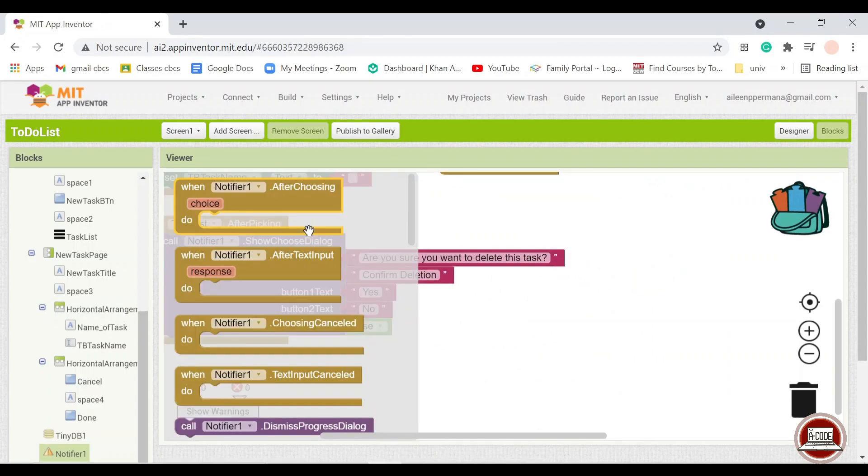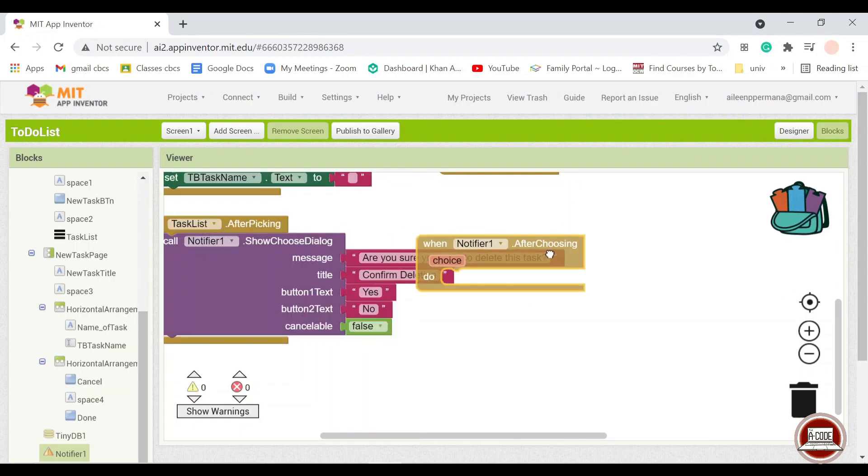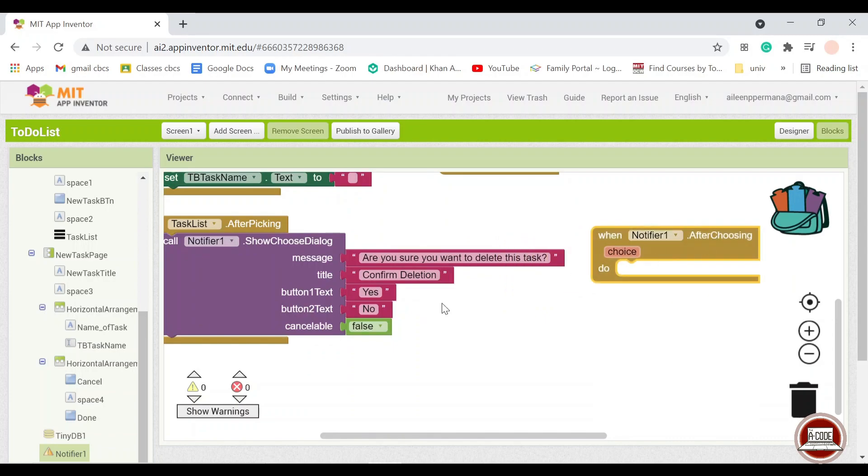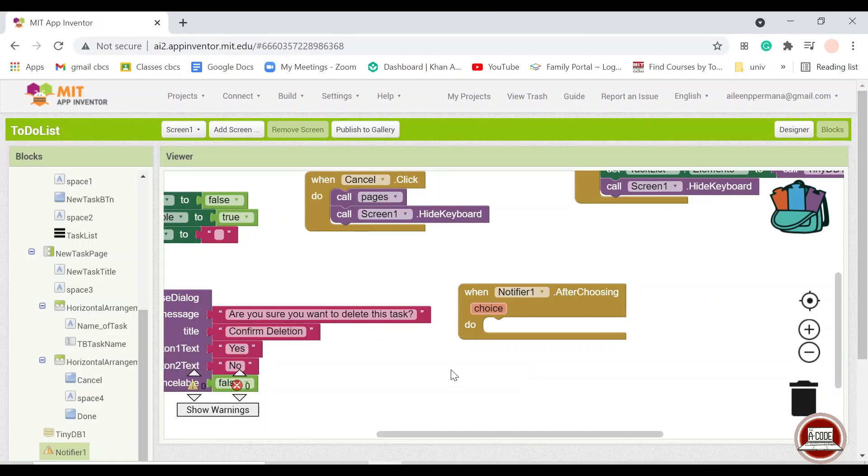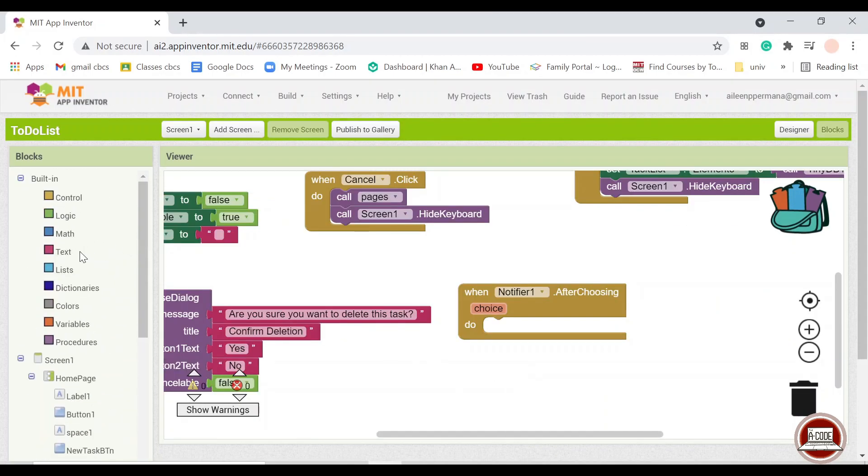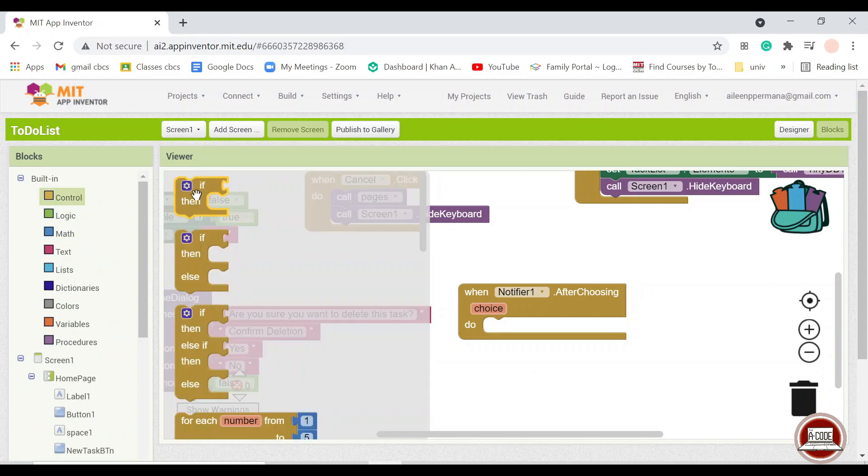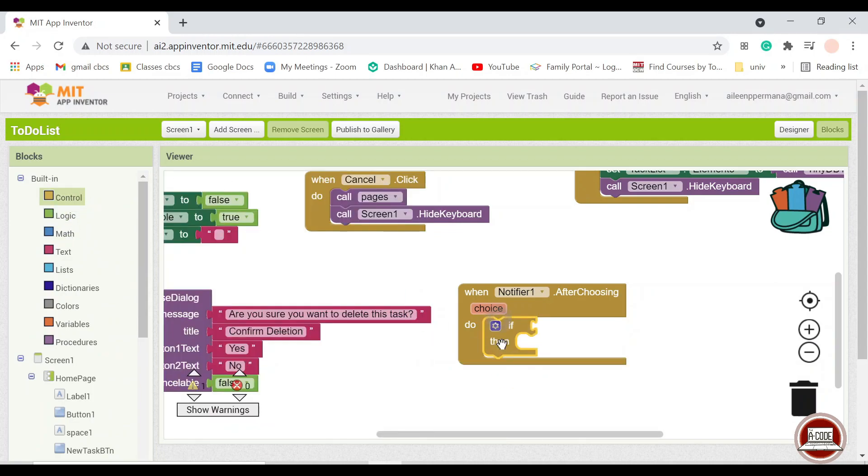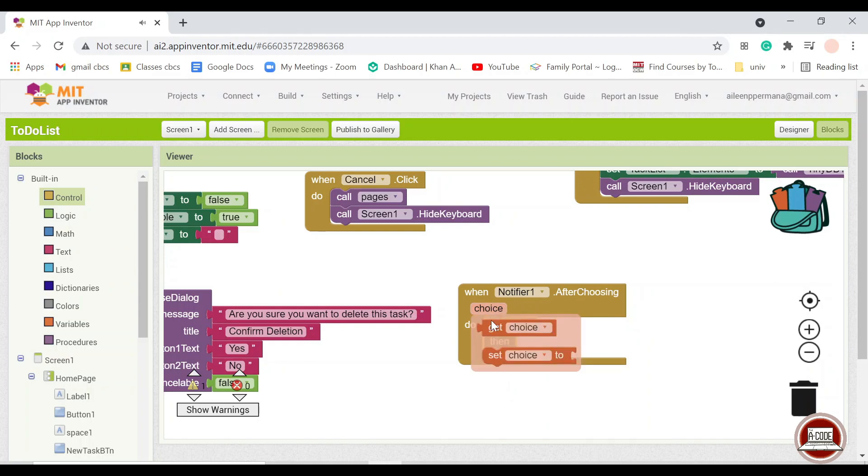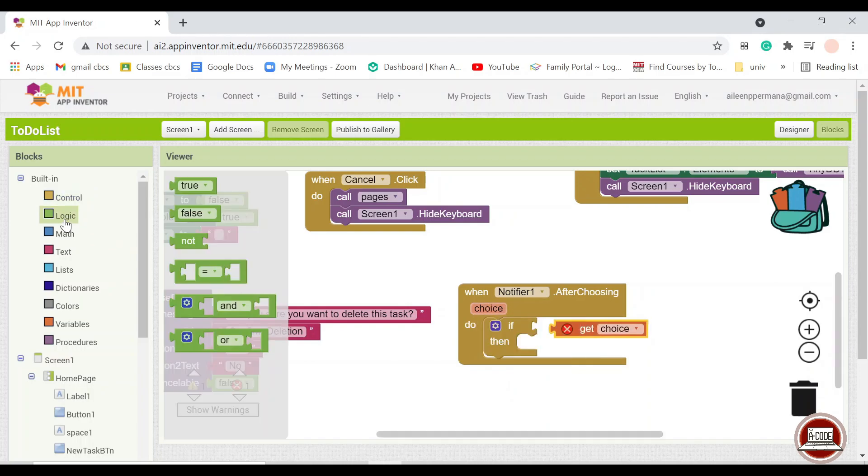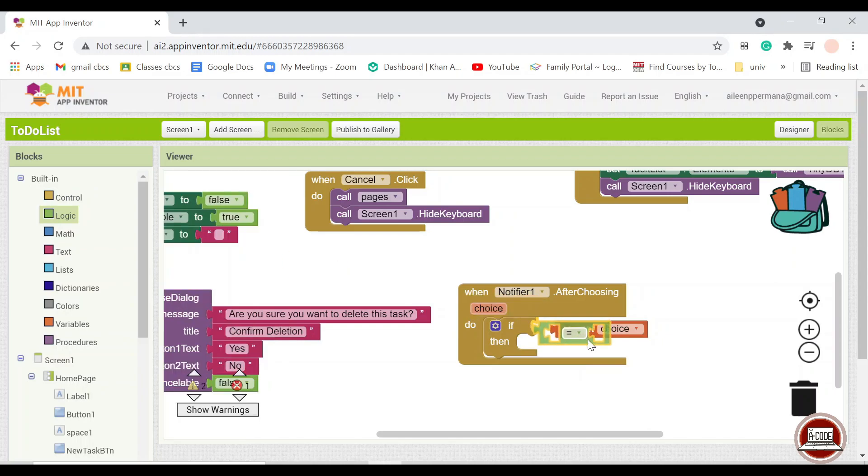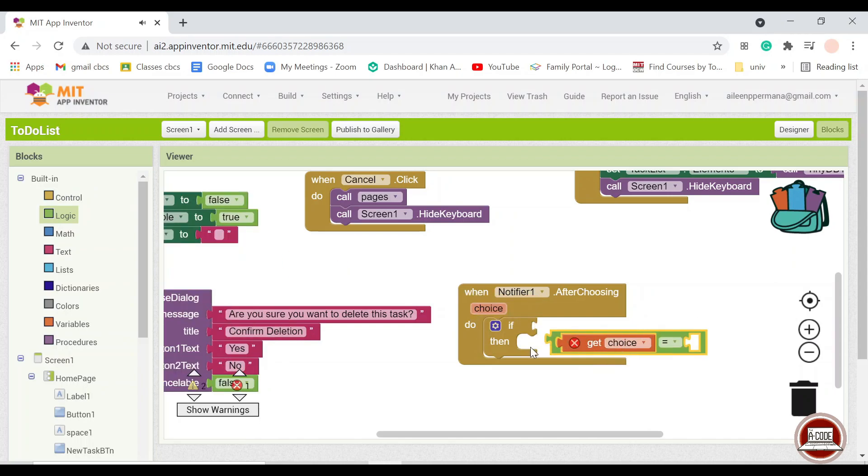And then in the notifier part here, we can find notifier after choosing. So here, because we have choice one and choice two, the choice is depending on what the user picked in this phase. So I will pull up the if component, if the choice of the user is equal to yes.